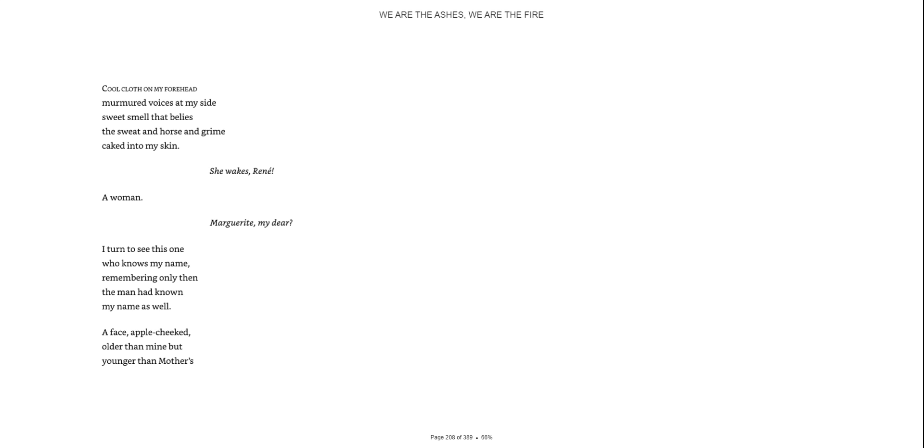Cool cloth on my forehead, murmured voices at my side. Sweet smell that belies the sweat and dirt and grime caked into my skin. She wakes, Renee, a woman. Marguerite, my dear. I turn to see this one who knows my name, remembering only then that the man had known my name as well.